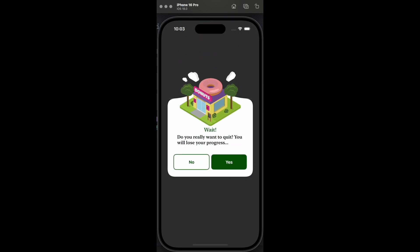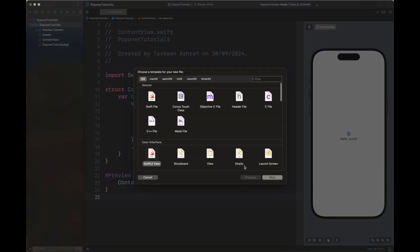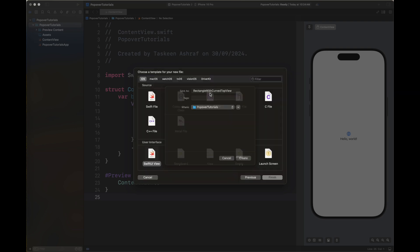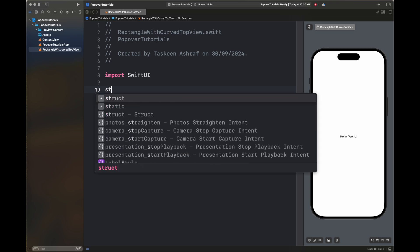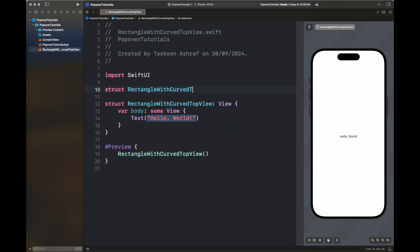Today I'm going to create a popover with curved corners and a curve on the top of the rectangle. First we are going to create another view with the name of RectangleWithCurvedTopView, and next we are going to create a custom shape in it.